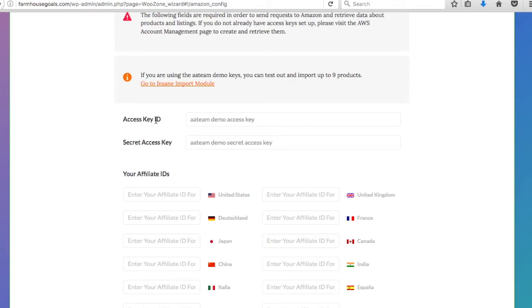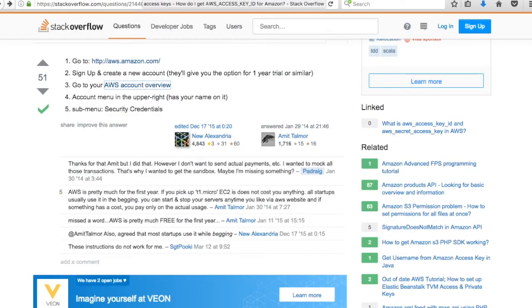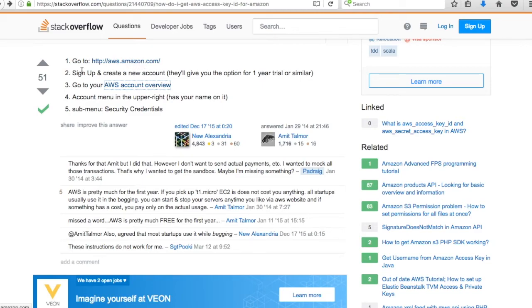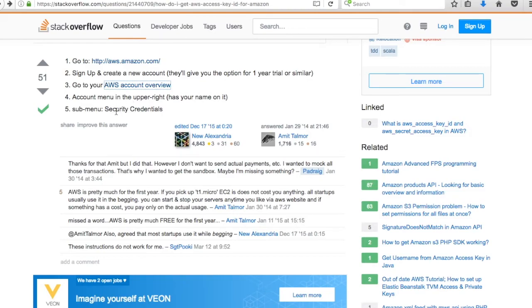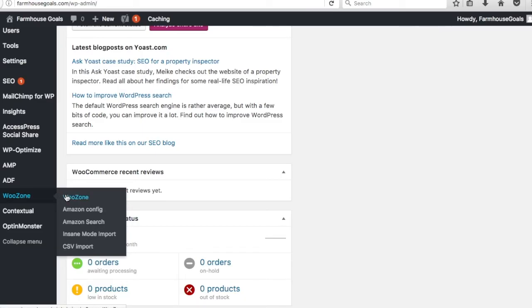I'm in my Amazon Web Services account now. Basically what we need is to get our access key ID and secret access key ID for Amazon. What we're going to need to do now is find our access key ID, secret access key, and our affiliate IDs. This is all through Amazon so you can import Amazon products directly to your website without any security issues and with your affiliate ID so that when you import products and people click through to them, they go to the Amazon website that gives you credit when they purchase through your URL. I've opened up this page from Stack Overflow which shows exactly how to do it. You go to aws.amazon.com, sign up, create a new account, and you go to your AWS account overview. In the upper right-hand corner, you're going to see your name. If you click on your name, you go to submenu security credentials.